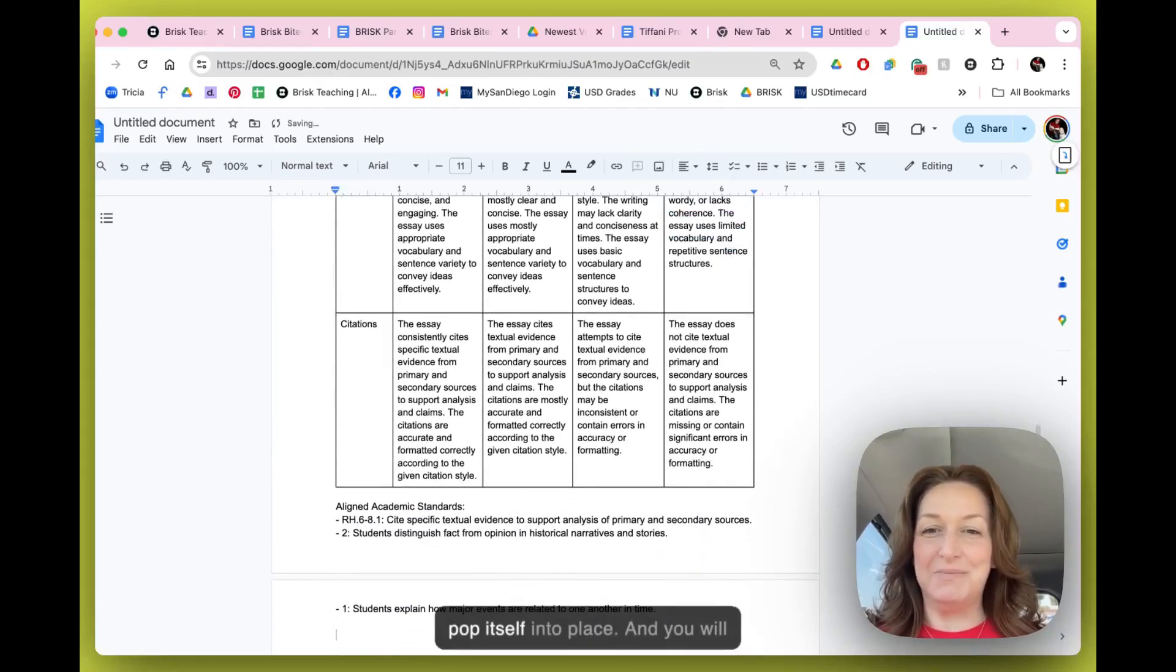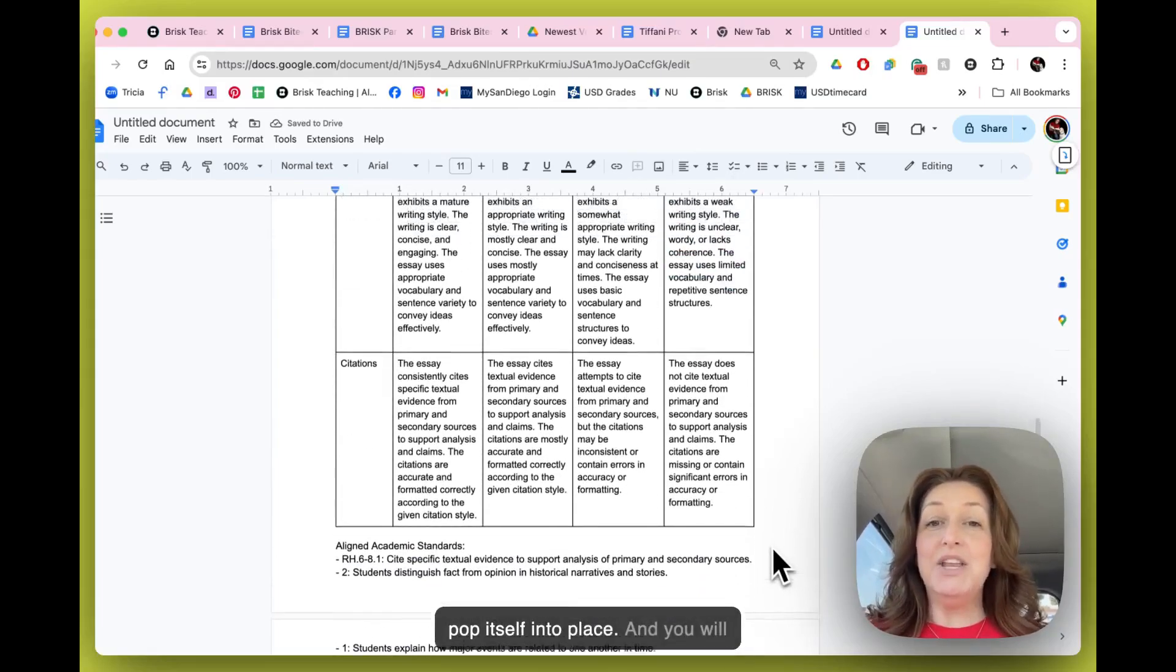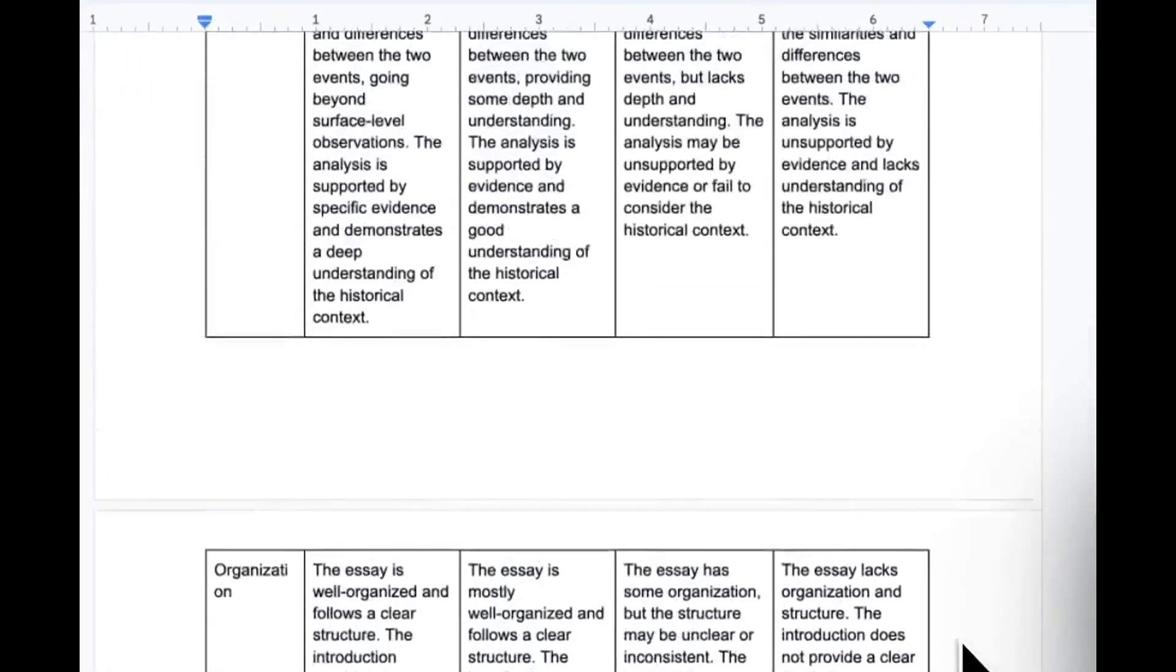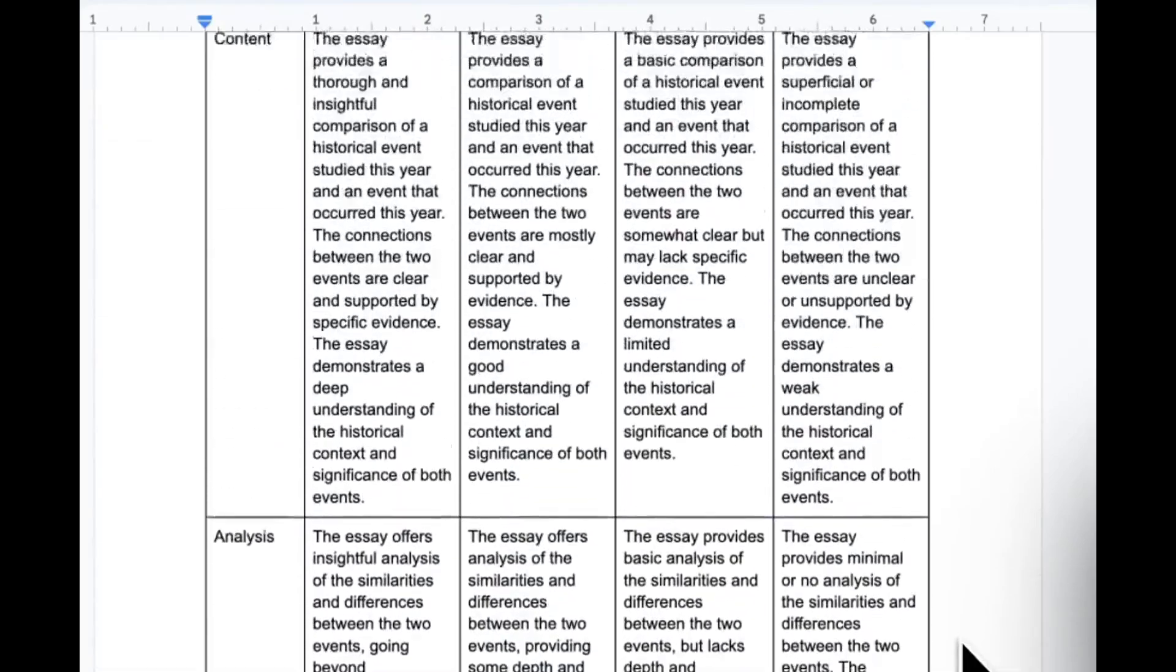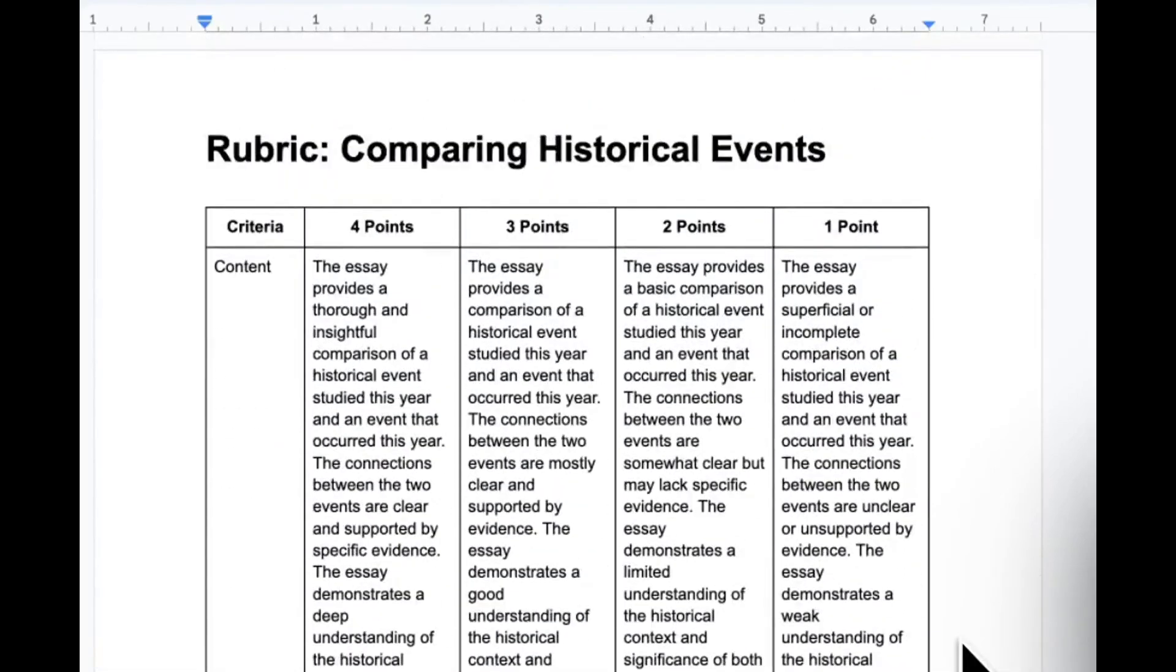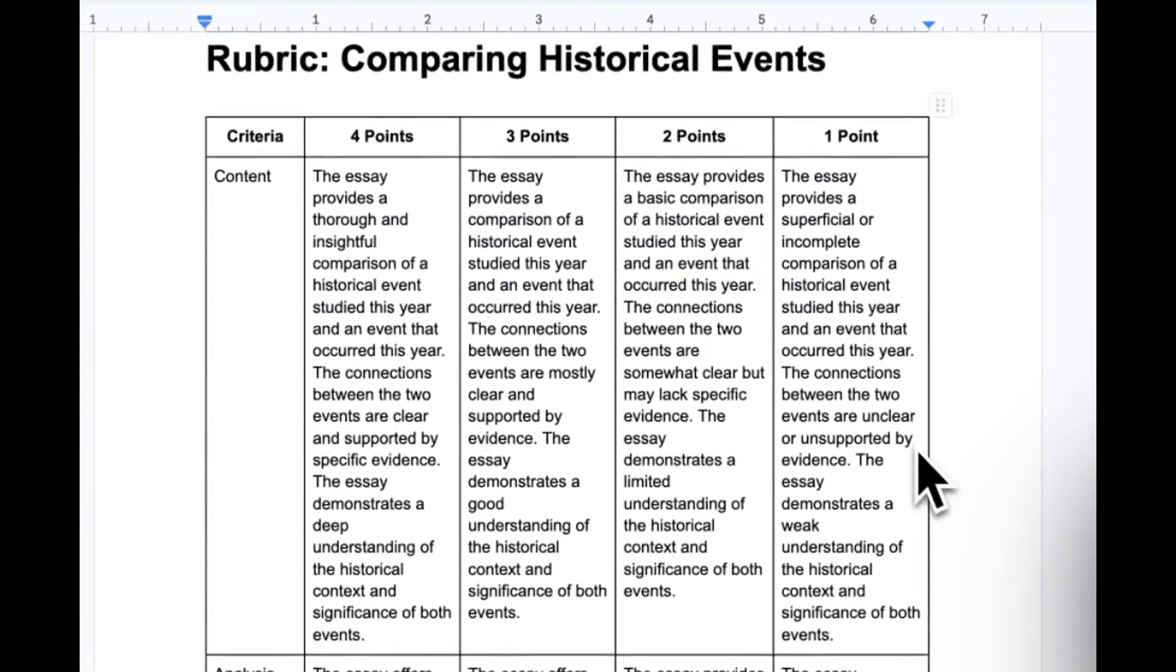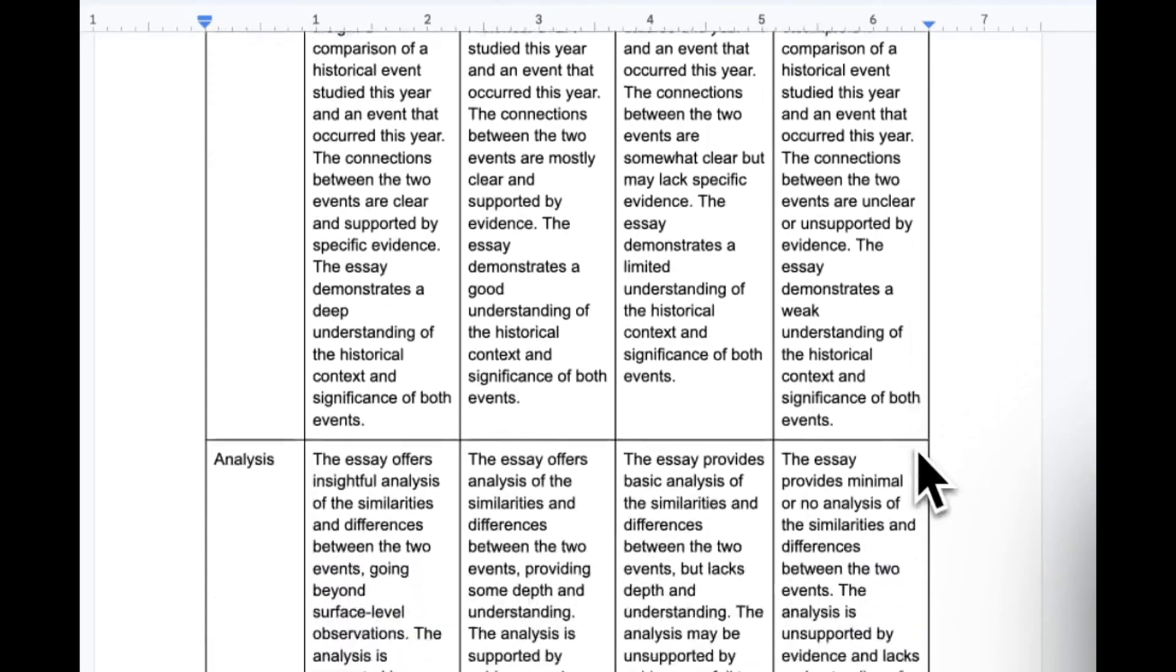There it goes! It starts to pop itself into place. You will notice that it has created a beautiful rubric for us based on the criteria that we set and the standards that we put into place.